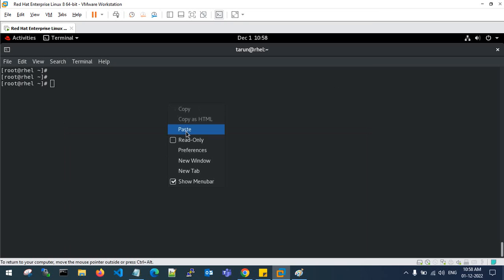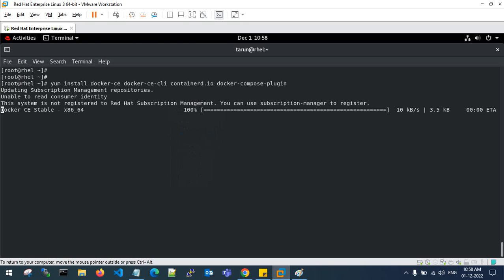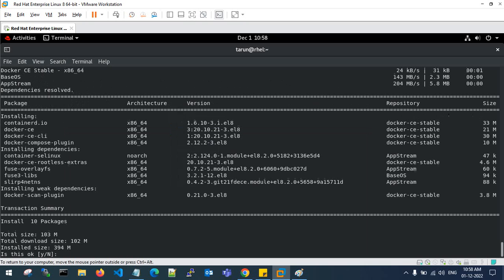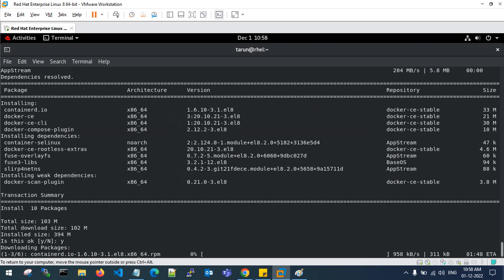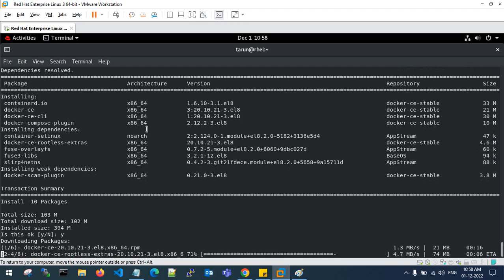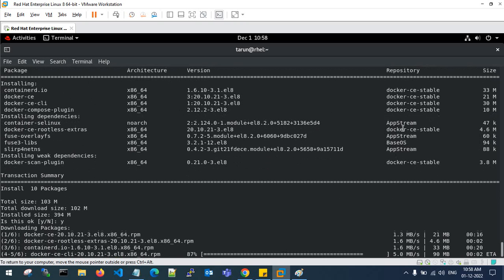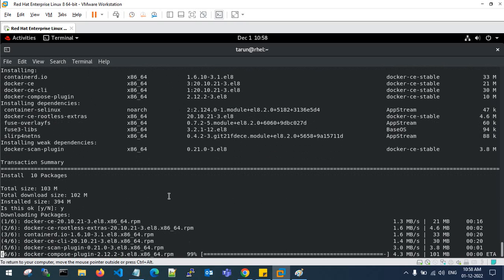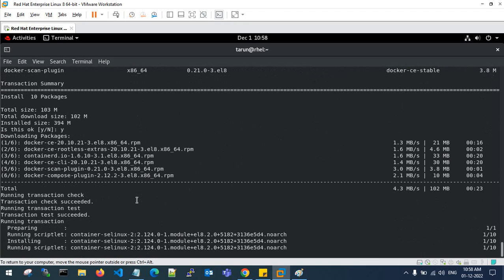Copy this command to install the latest Docker container packages. You need to click 'y' to confirm. In the installing page you can see the packages, architecture (x86_64), versions, and repository it is fetching from. This will take some time to install all the packages — let's wait for the installation to complete.